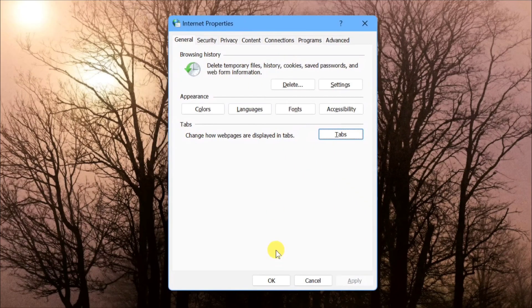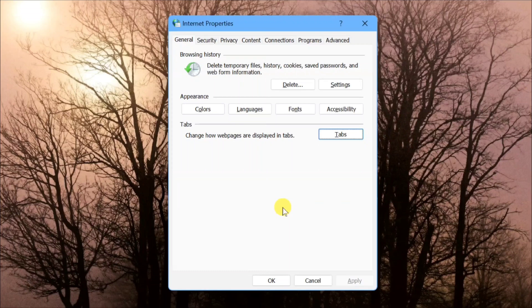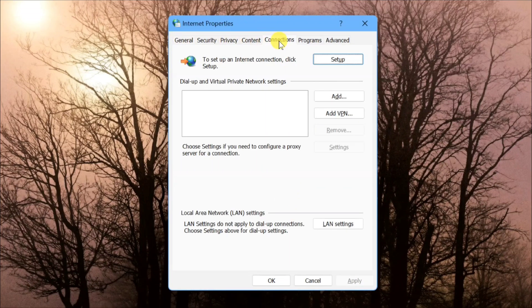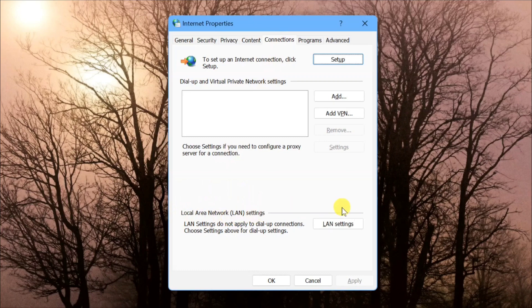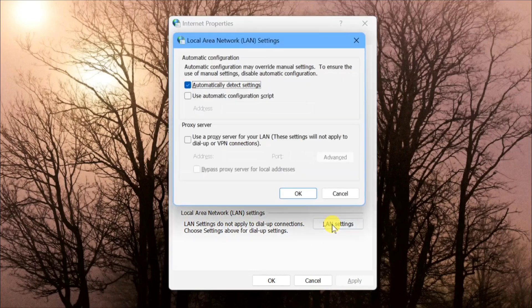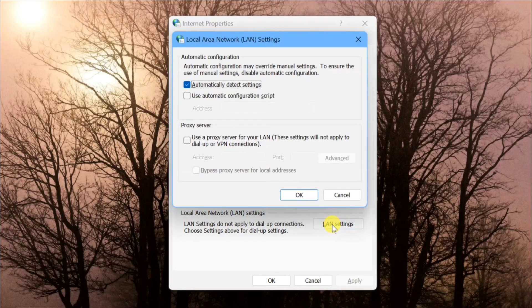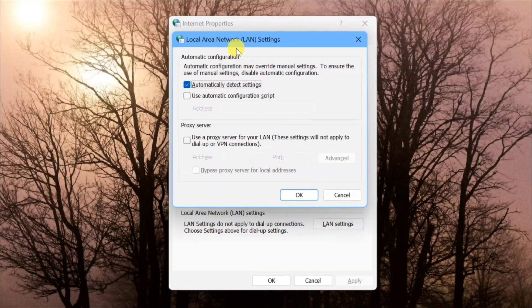This will open Internet Properties. Next, select the Connections tab. Here at the Connections tab, at the bottom you'll see Local Area Network LAN Settings. Click LAN Settings.